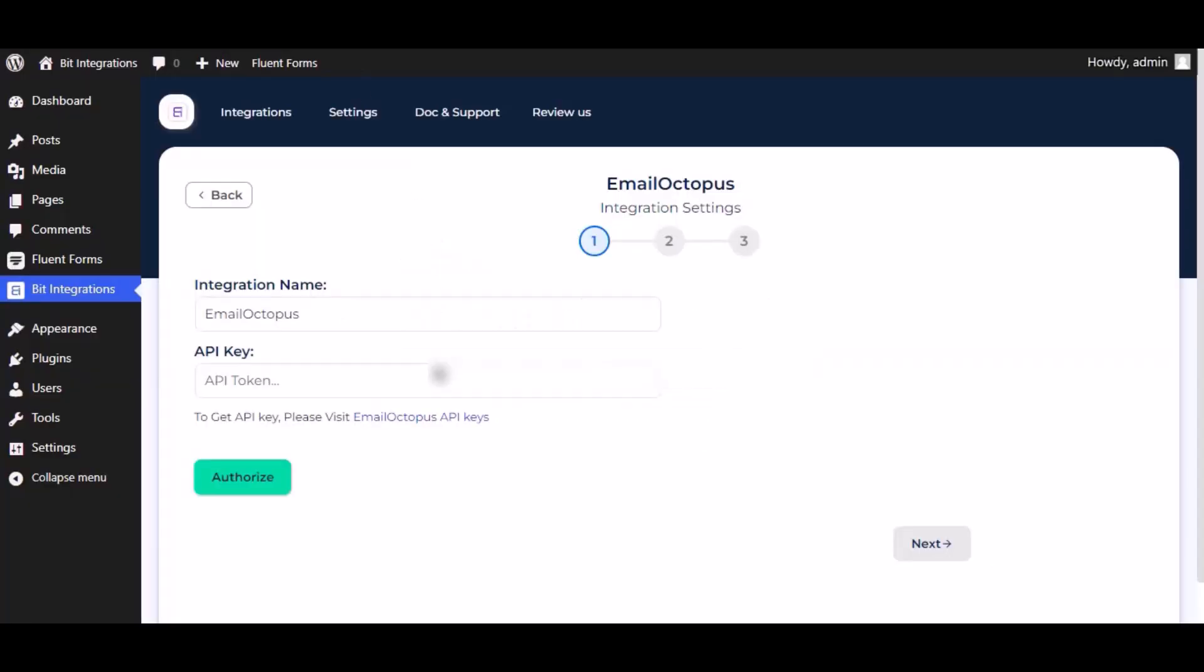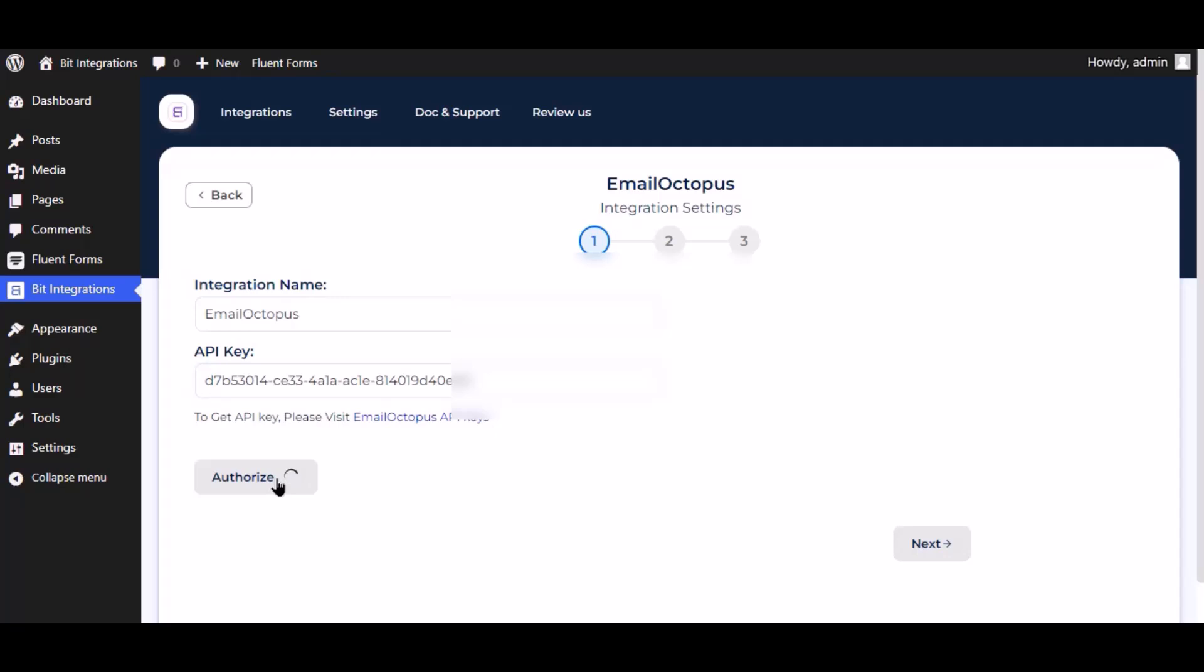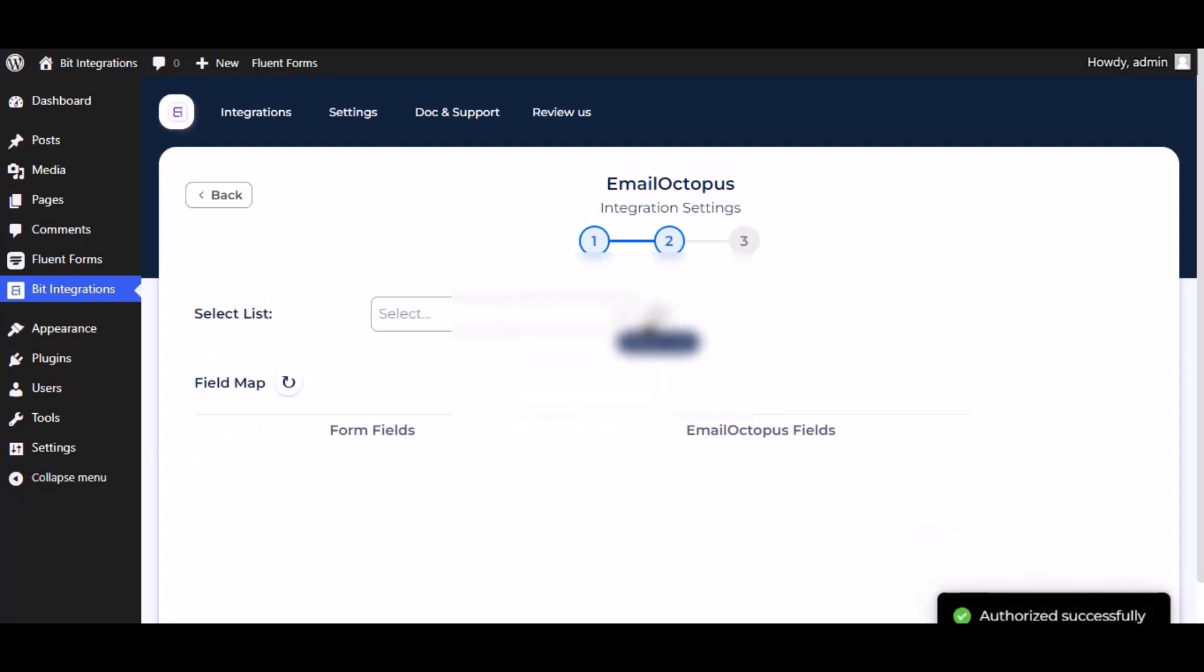Paste it here, now click authorize. Authorization is successful, click next.